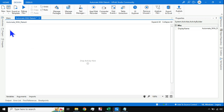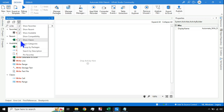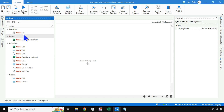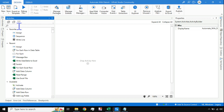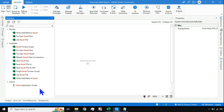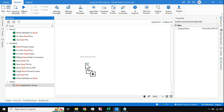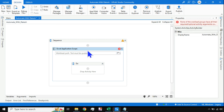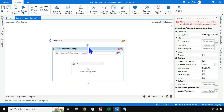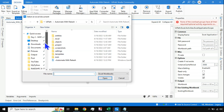There are two different ways to design this. I am going to use the classic way — the classic activities, which are the old Excel activities. To find them, go to the filter option and hit 'Show Classic.' These classic activities are important to learn because many existing UiPath projects still run on them. So I'll use Excel Application Scope and point it to the Excel file.